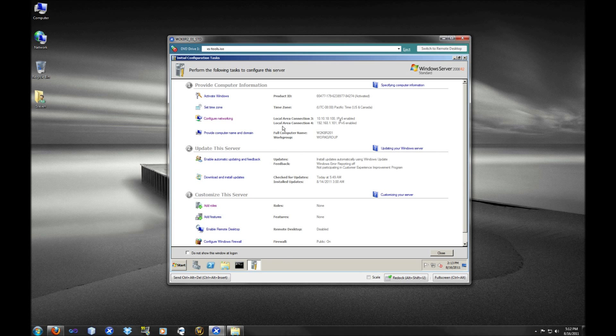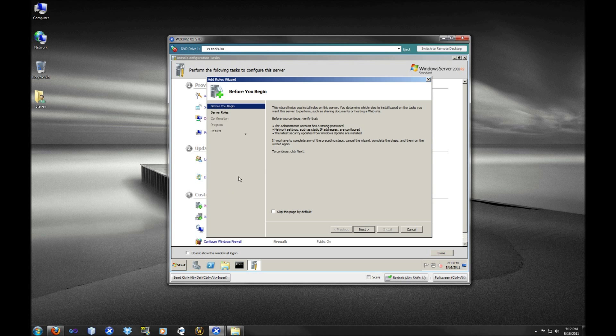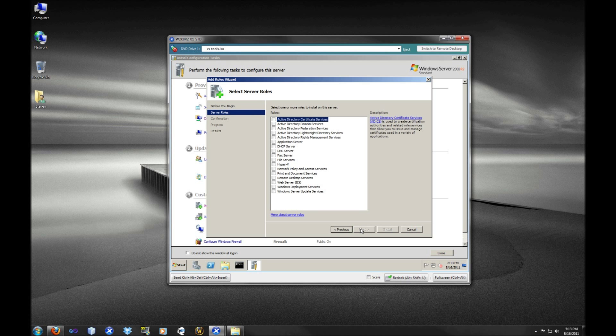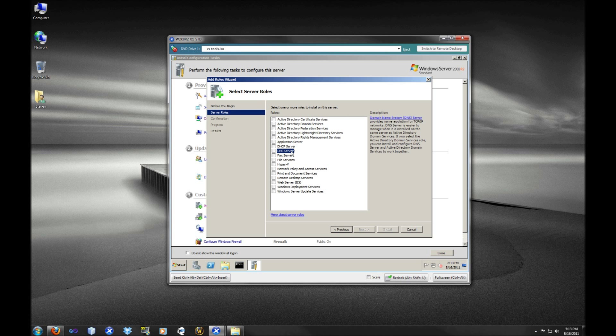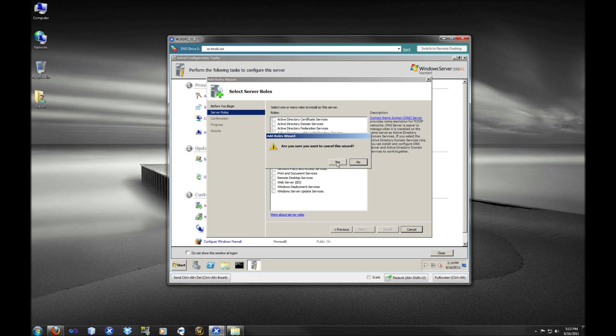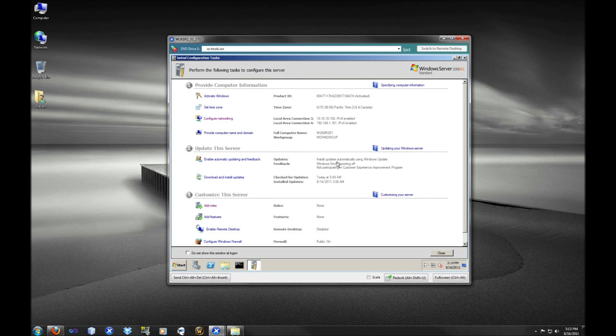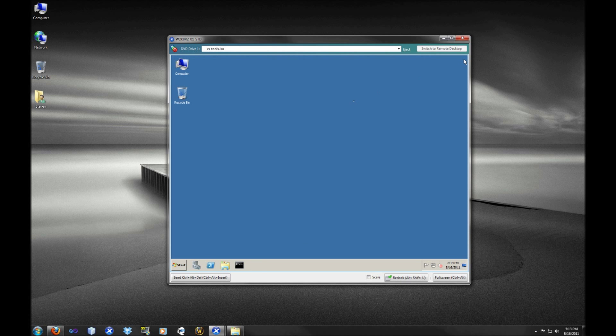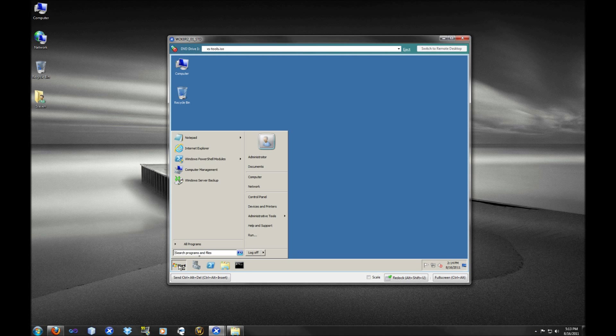So here we go. We're going to take a look at the initial configuration tasks, and we have the Add Roles Wizard. This is one option. And when you select this Add Roles, you're going to see on the next page that there is the Active Directory domain services and the DNS server. DNS is required for Active Directory. So if you are in a brand new environment, you have to install the DNS server. So this is one way to install Active Directory.